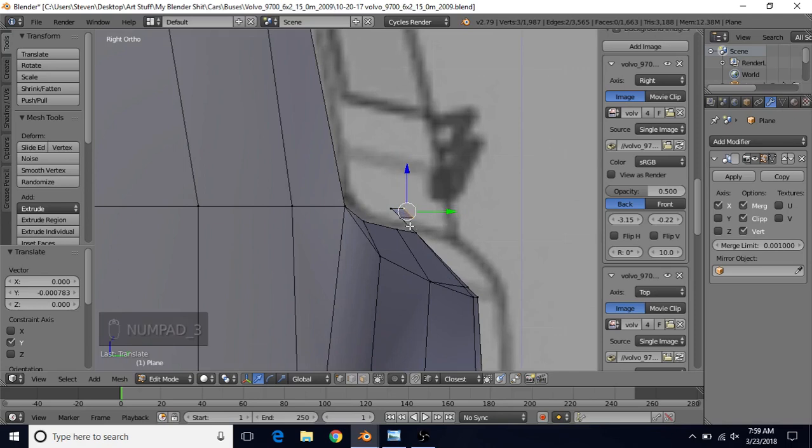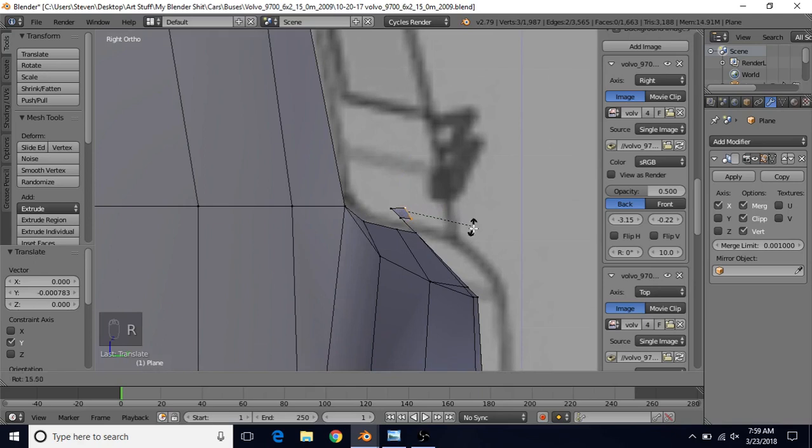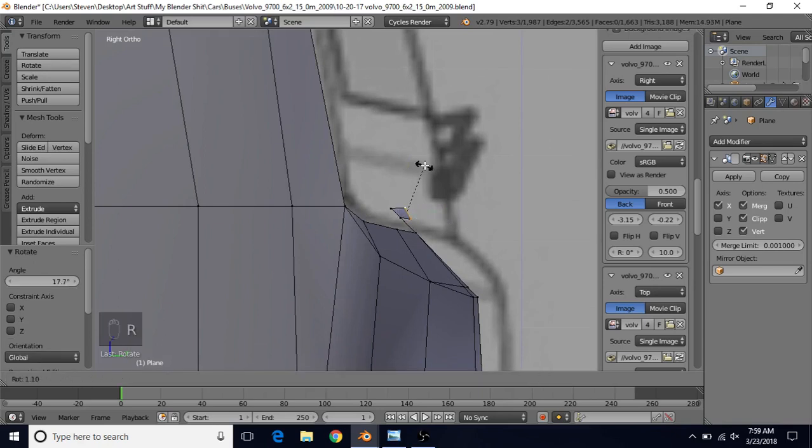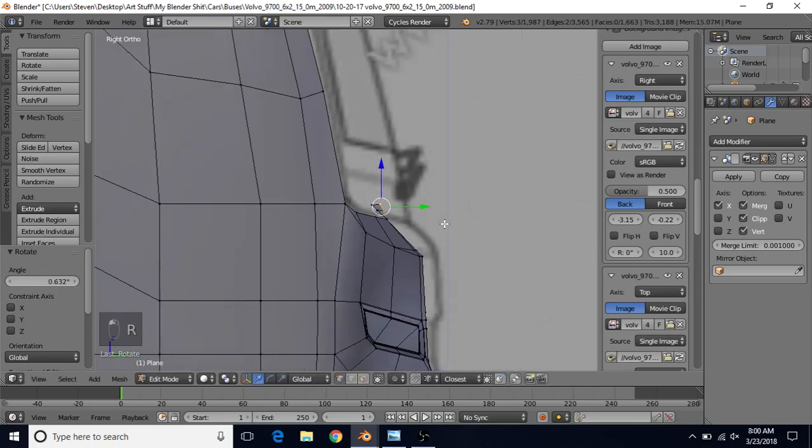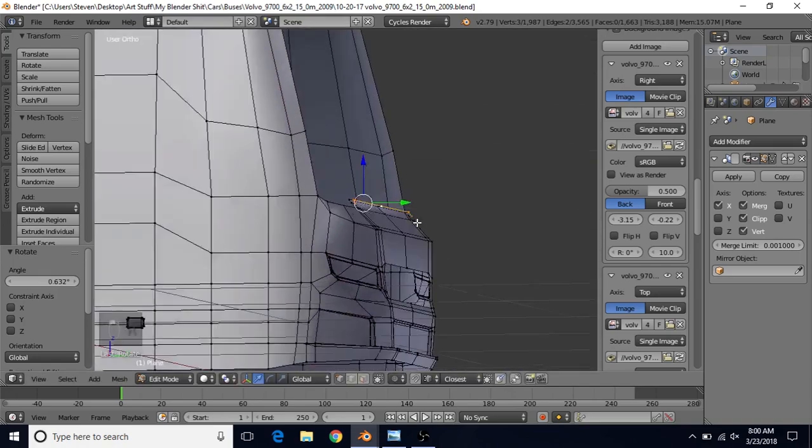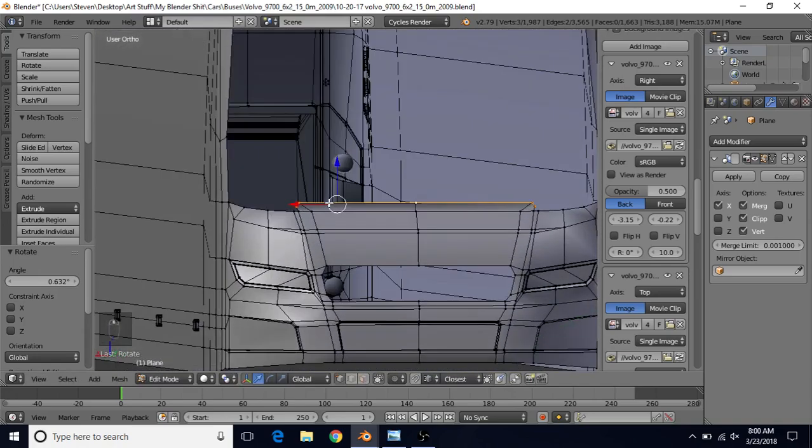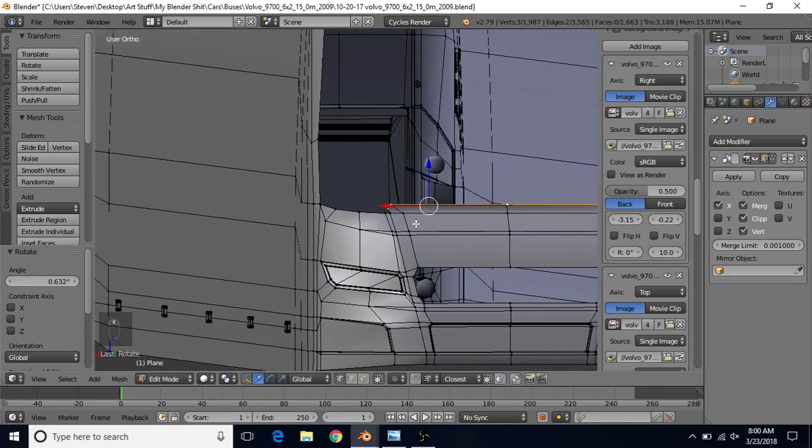I actually want to rotate this some so that we have a nice angle to this windshield. We're going to do R to rotate this, and try to make it a nice angle down to this point. Once you're happy with it, that's it for that.